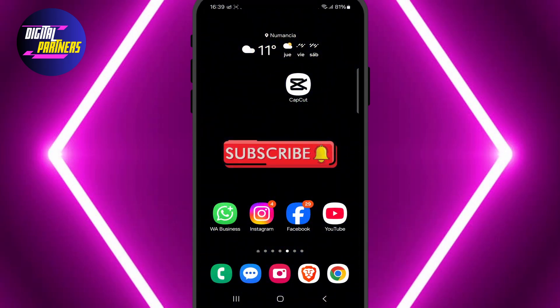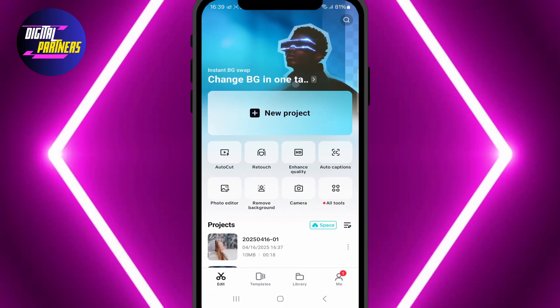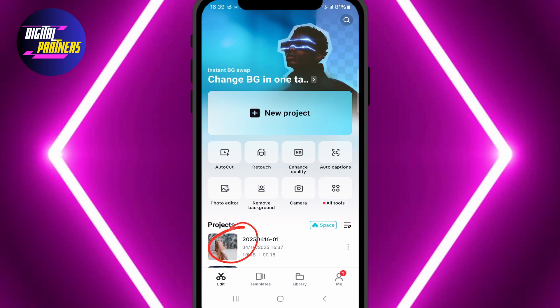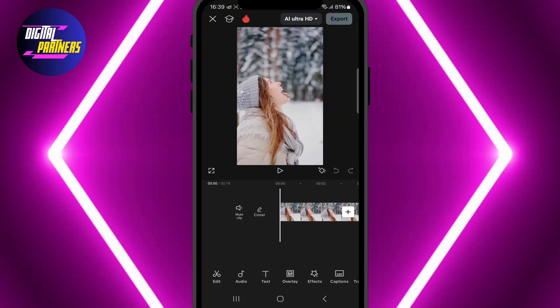First, open CapCut and either start a new project or open an existing one that already has the videos you want to use. In this example, we already have the two videos in the timeline.